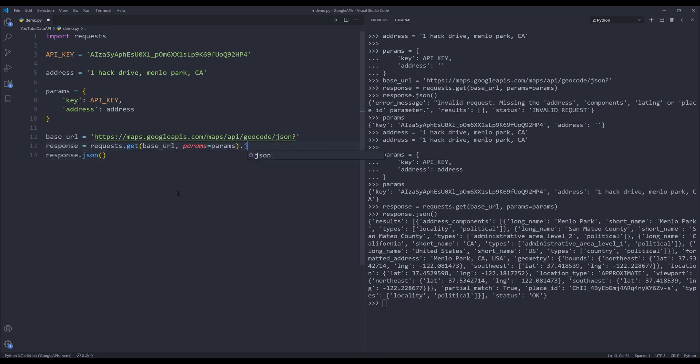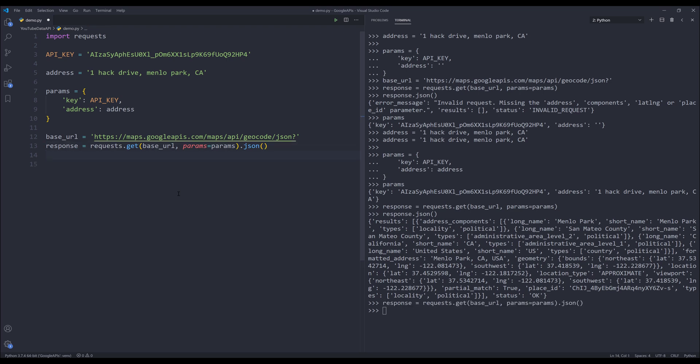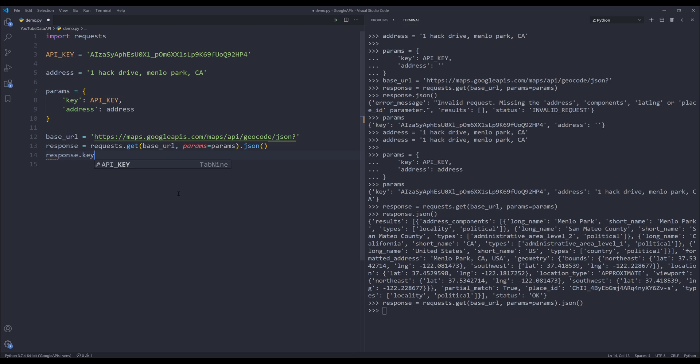Here let me insert the JSON method to convert the response string to a JSON format. It's going to be a little bit easier to work with. If I print the keys, we have two keys: results and status.